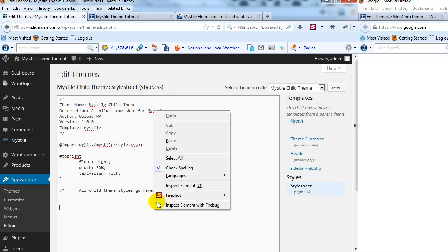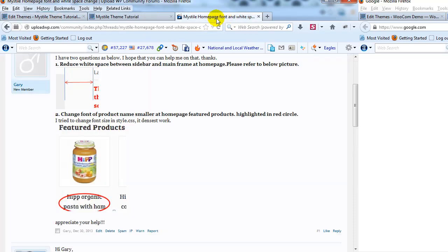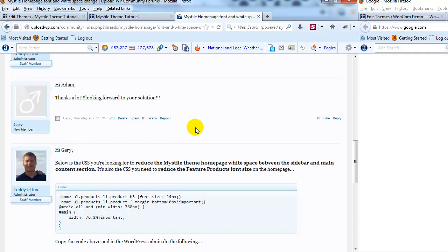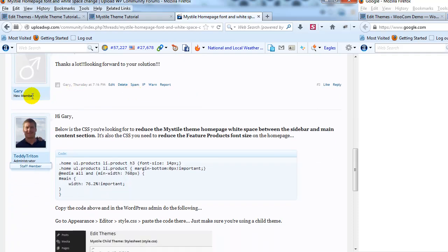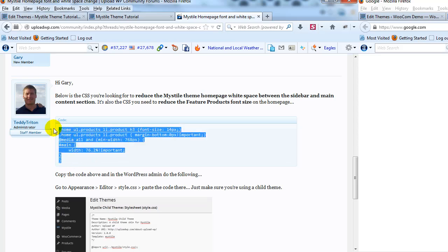But what I'm going to do is I'm going to go back to the UploadWP forum, and if you scroll down you'll see I've already given him the CSS that we need to paste in there, so I'm going to go ahead and just copy this CSS.